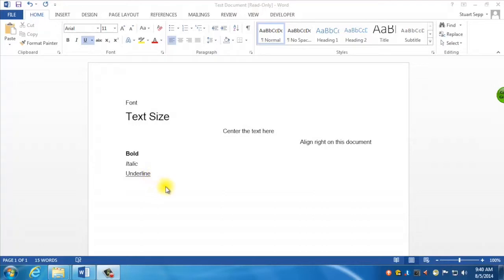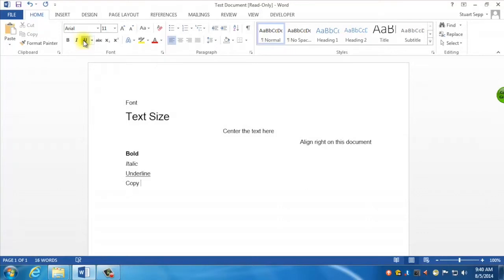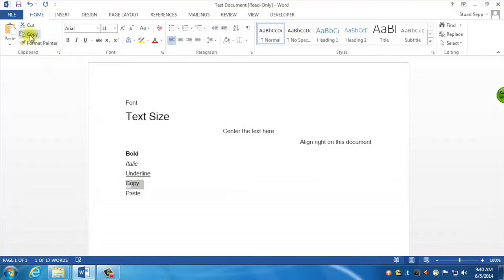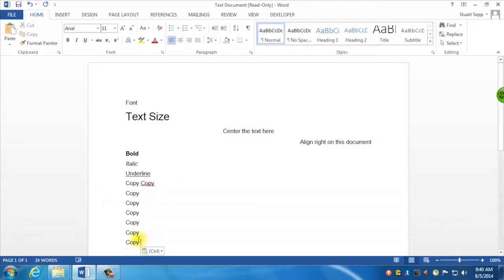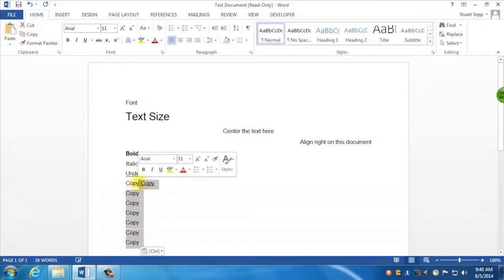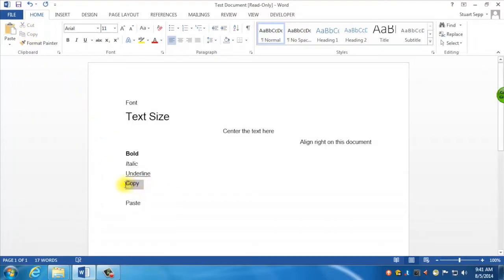The last thing I'm going to show you is how to copy and paste. I'll fix my formatting, remove that underline, and type "Copy" and "Paste." To copy text, highlight it and use the copy button in the top corner. After copying, unhighlight the selection and then paste wherever you want. There's a quick shortcut most people use: select the text and press Ctrl+C to copy, then press Ctrl+V to paste. That's Ctrl+C for copy and Ctrl+V as in Victor for paste.